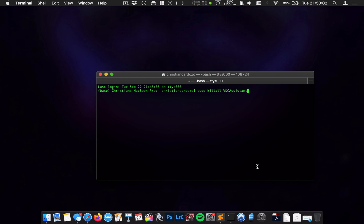Next is killall. Killall will kill the process that follows it, and that process is vdcassistant. Now, vdcassistant handles the iSight webcam on your Mac, and by running sudo killall vdcassistant, we are saying kill the iSight webcam process as administrator, which is the only way it'll let you do it.